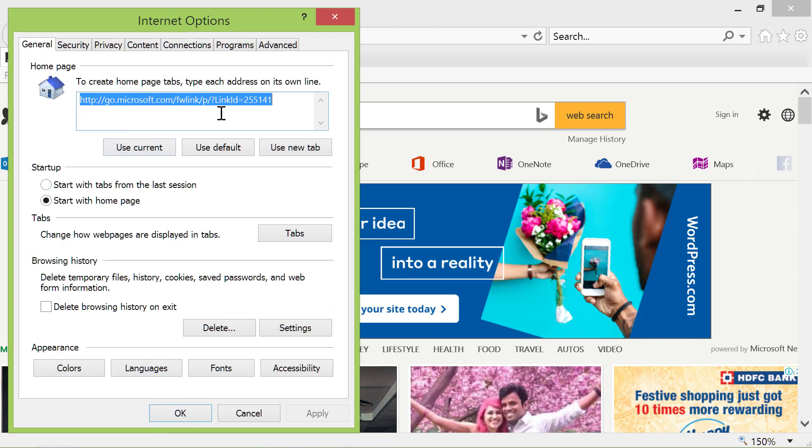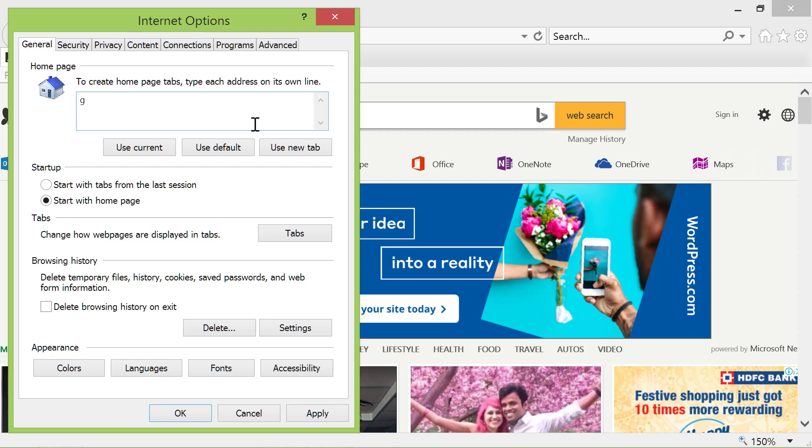Here is already an address of msn.com. Let's delete this address and type google.com. Click OK.